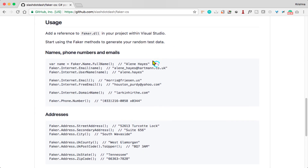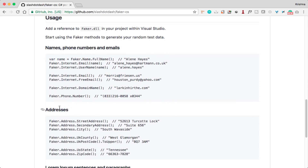then you are able to generate random data. You can see sample examples — names, phones, emails, and addresses — everything you can generate as random data. For example, name equals Faker.Name.FullName, so it will give you a unique full name each time. Faker.Internet.Email will give you a unique email ID each time.